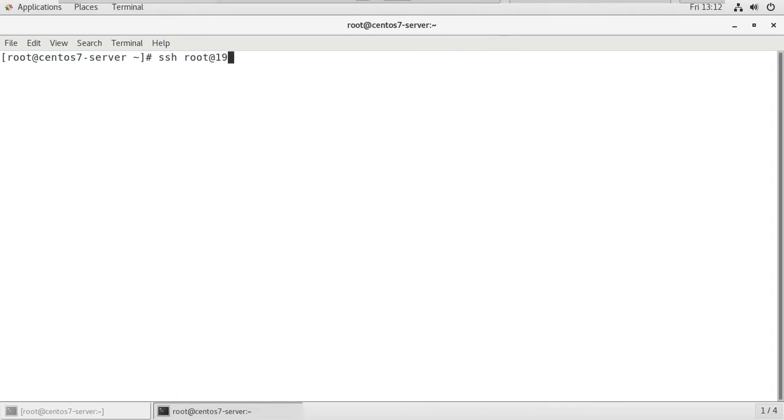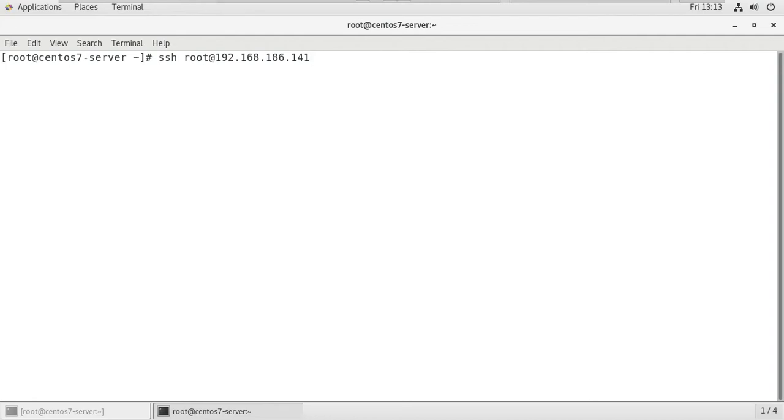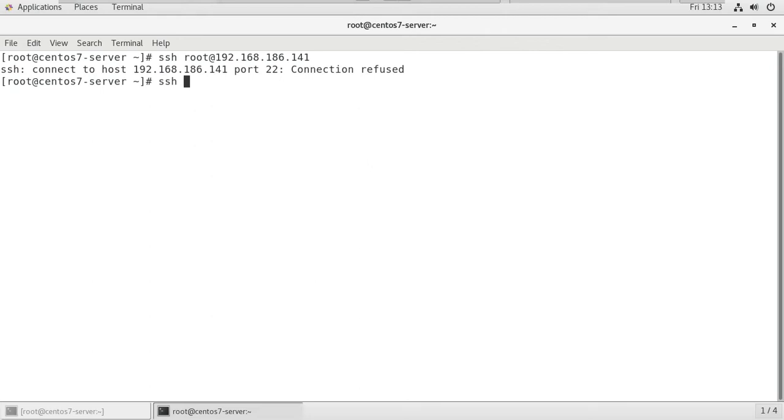The remote user IP address is 192.168.186.141, this is our client machine IP address. Here you can see that connected to host 192.168.186.141 port 22, connection refused. Because by default it was 22, now we changed it to 2817.